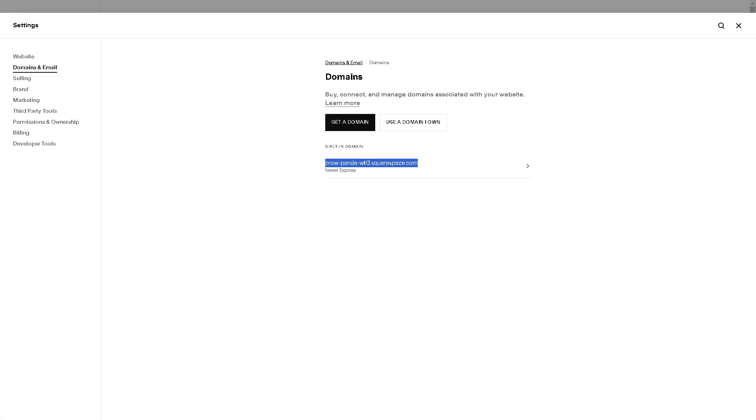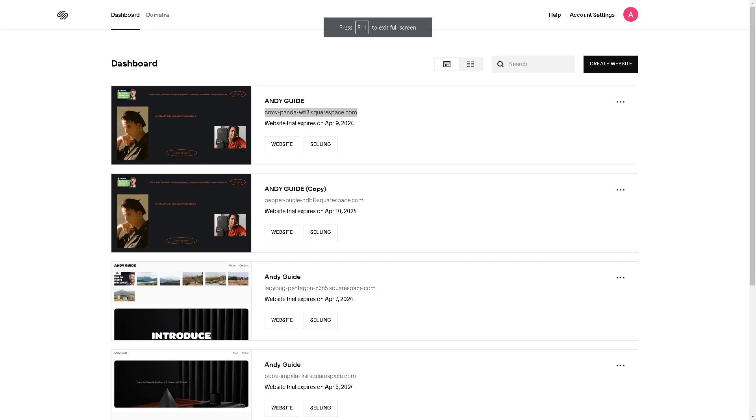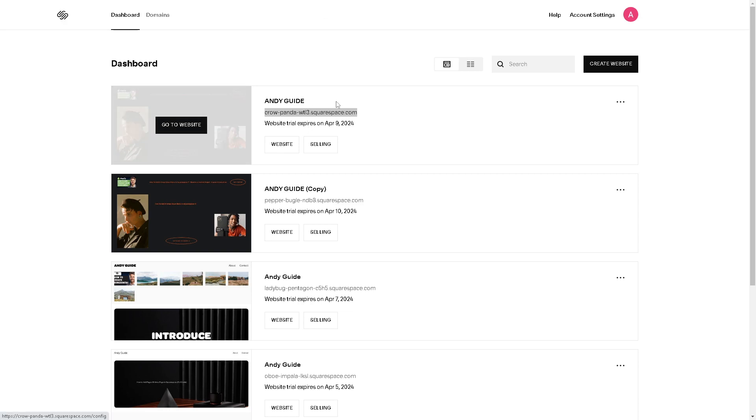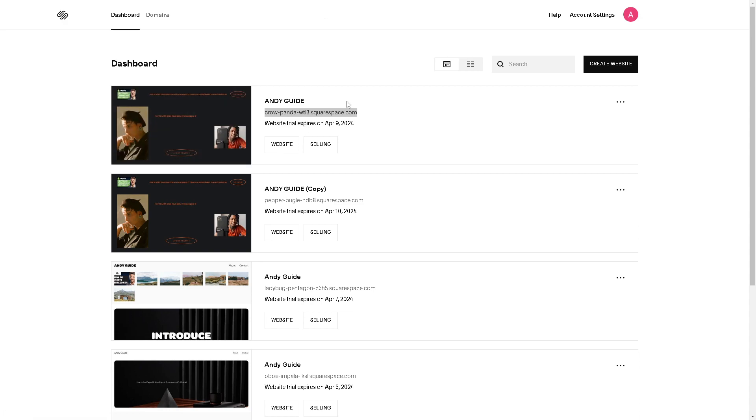Or if you are using a different interface, you might want to just go here on your main dashboard. Here are some of the websites that I own. Just copy the exact domain, the entire of it.